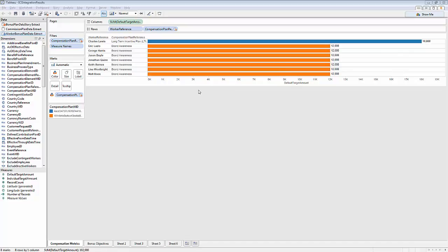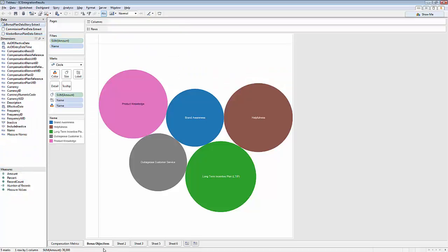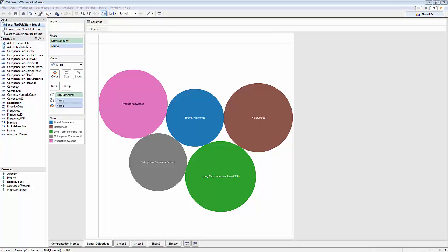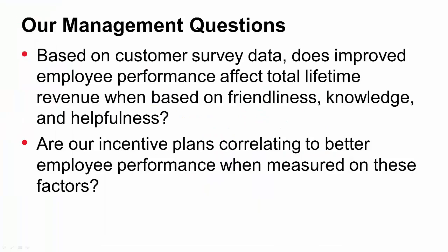From that analysis, they find that our team members are compensated based on brand awareness. But looking at the bonus objectives, there's data showing they could also be compensated on customer service and helpfulness — and because they're not, we're going to take these results back to management so they can adjust the compensation plans accordingly. By using Informatica Rev to clean and combine survey data and Informatica Cloud to bring bonus data into Tableau Server, I'm able to fully answer management's questions so we can alter the compensation plans and increase revenue.